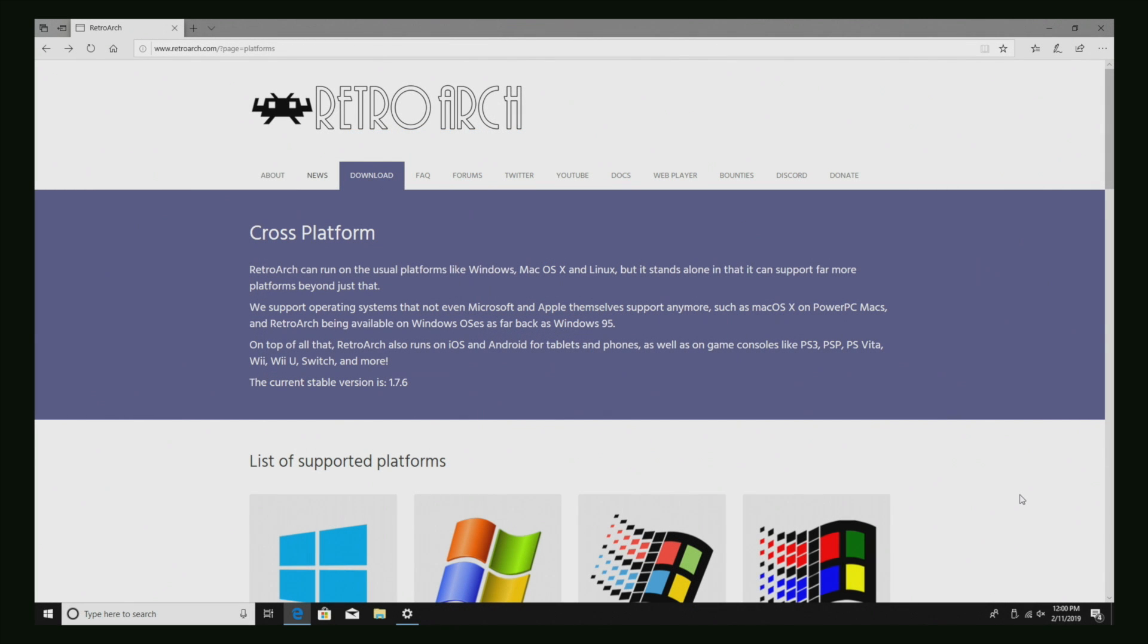What's going on guys, ETA Prime back here again. This is going to be a quick video, but recently RetroArch 1.7.6 has been released and we have a new menu driver, or a new menu theme as some people like to call it.